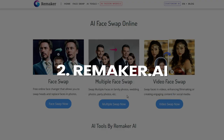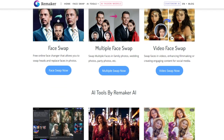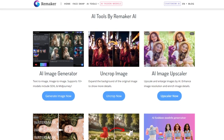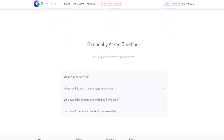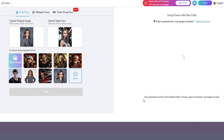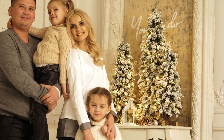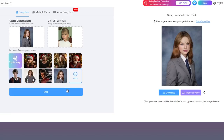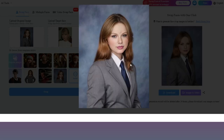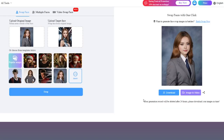Tool 2: Remaker.ai. Next, we step things up a notch with Remaker.ai. This online powerhouse boasts not only face swapping, but also multiple face detection, meaning you can swap faces on group photos like a digital puppeteer. Imagine turning your office meeting into a Game of Thrones council session or swapping faces with your entire family in a holiday portrait. But Remaker.ai doesn't stop there — it also lets you fine-tune your face swaps, adjusting things like skin tone and lighting to create seamless, almost believable transformations. Get ready to fool your friends and maybe your grandma, again, with these hyper-realistic face morphs.